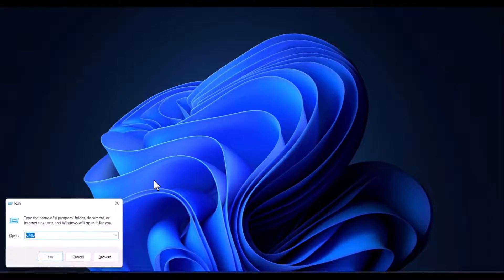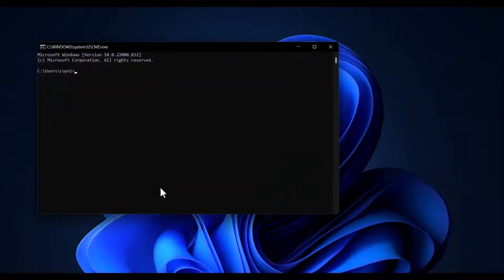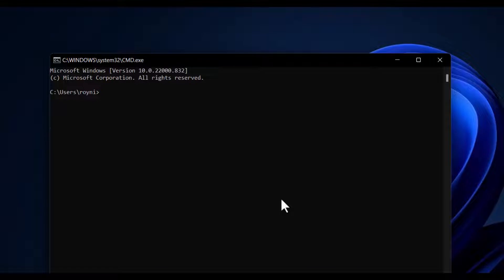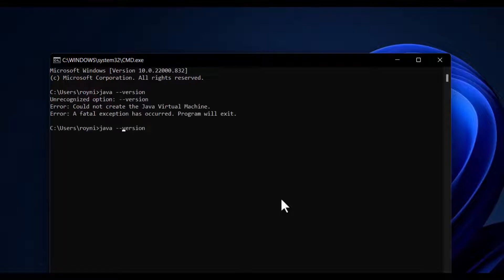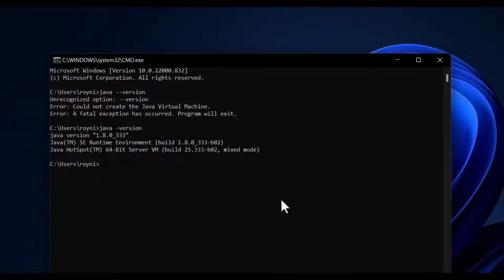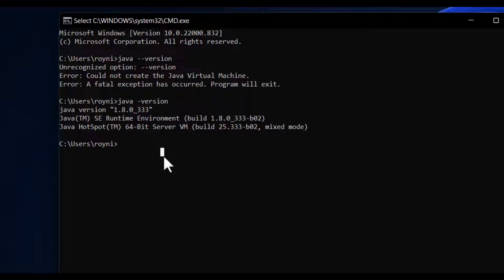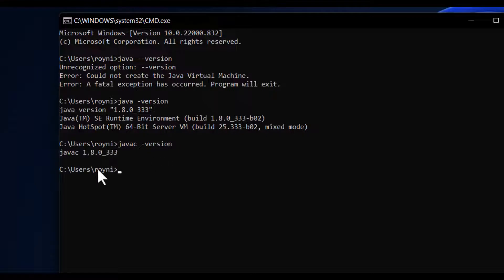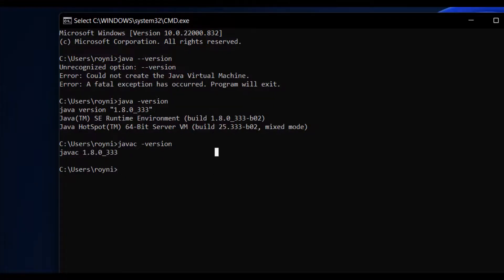Now we will check if Java is successfully installed. Press Windows + R, type CMD and press Enter. Type 'java -version' — Java is successfully installed. Then we check if the compiler is configured: type 'javac -version' — it is showing output, which means our Java is successfully configured.